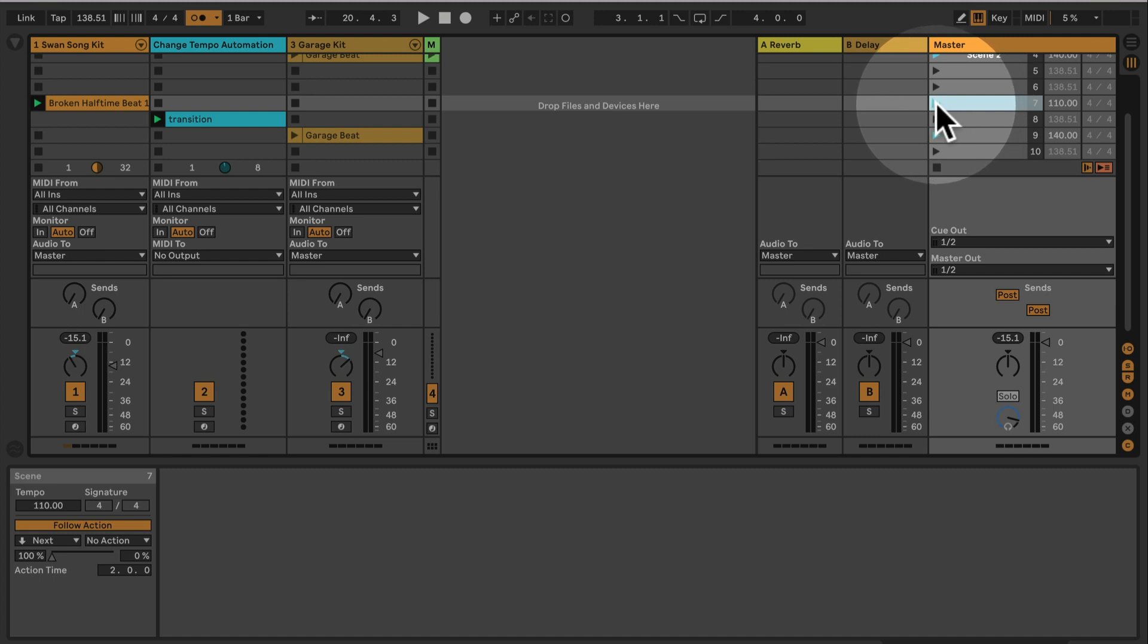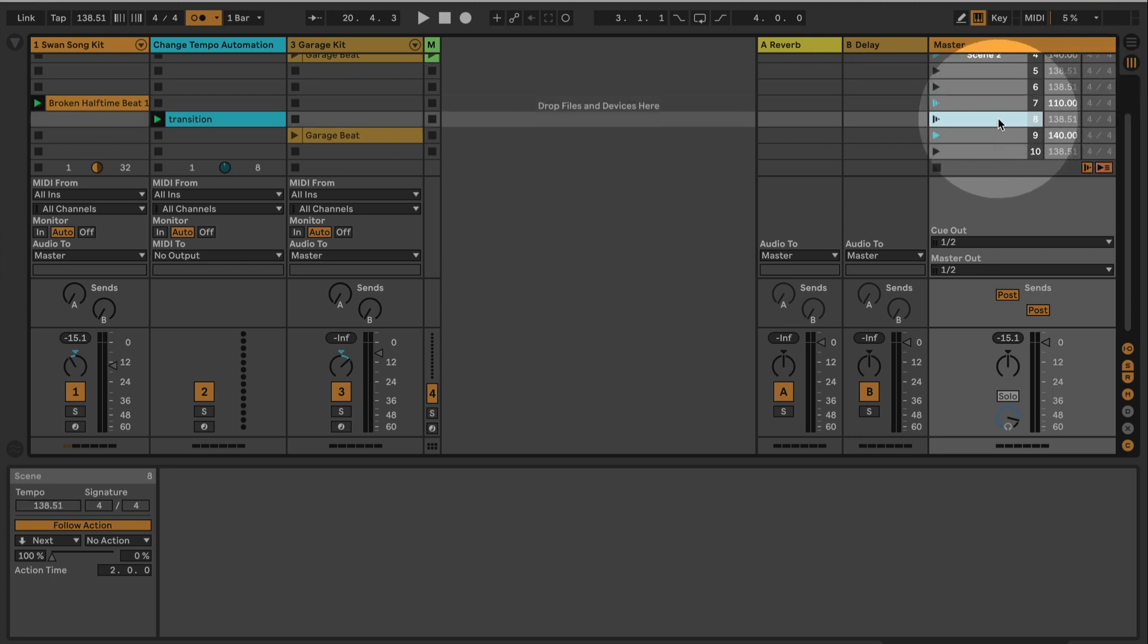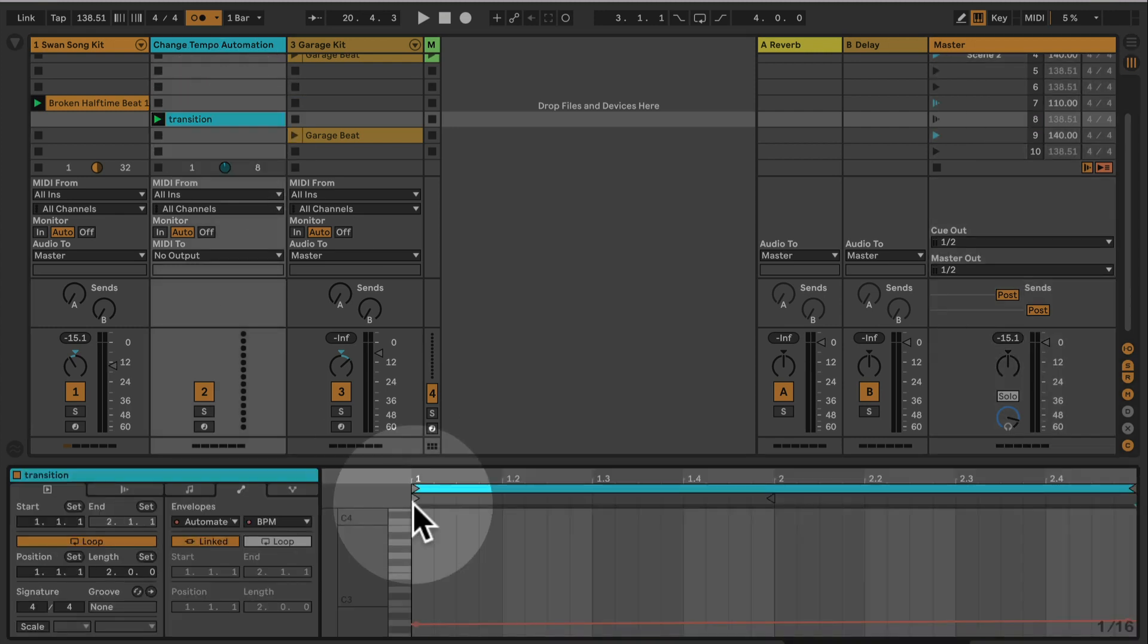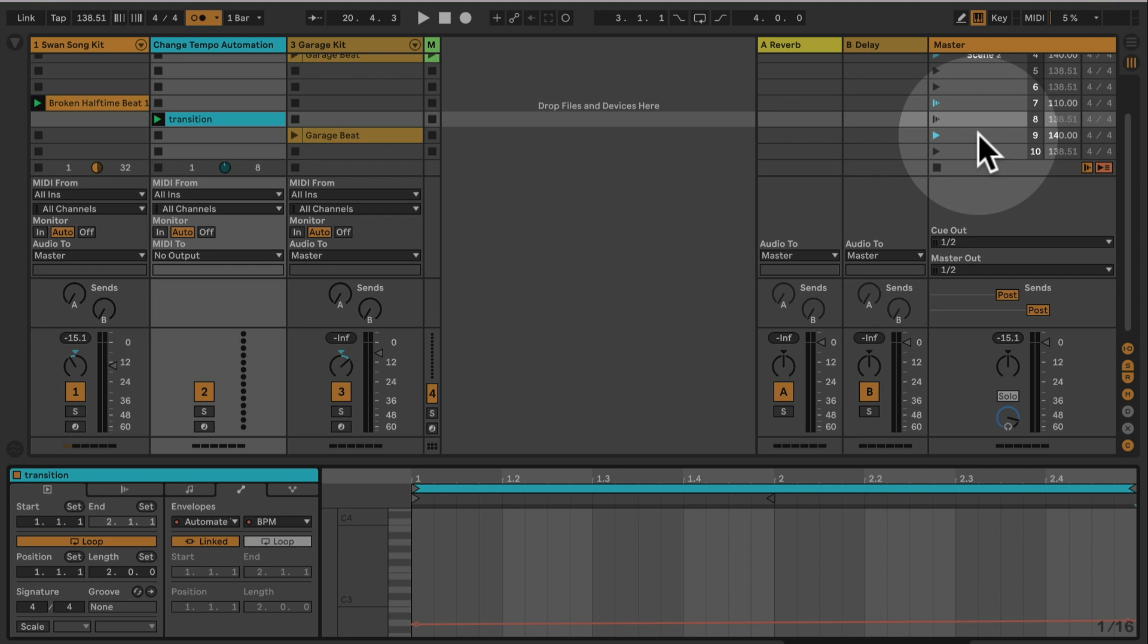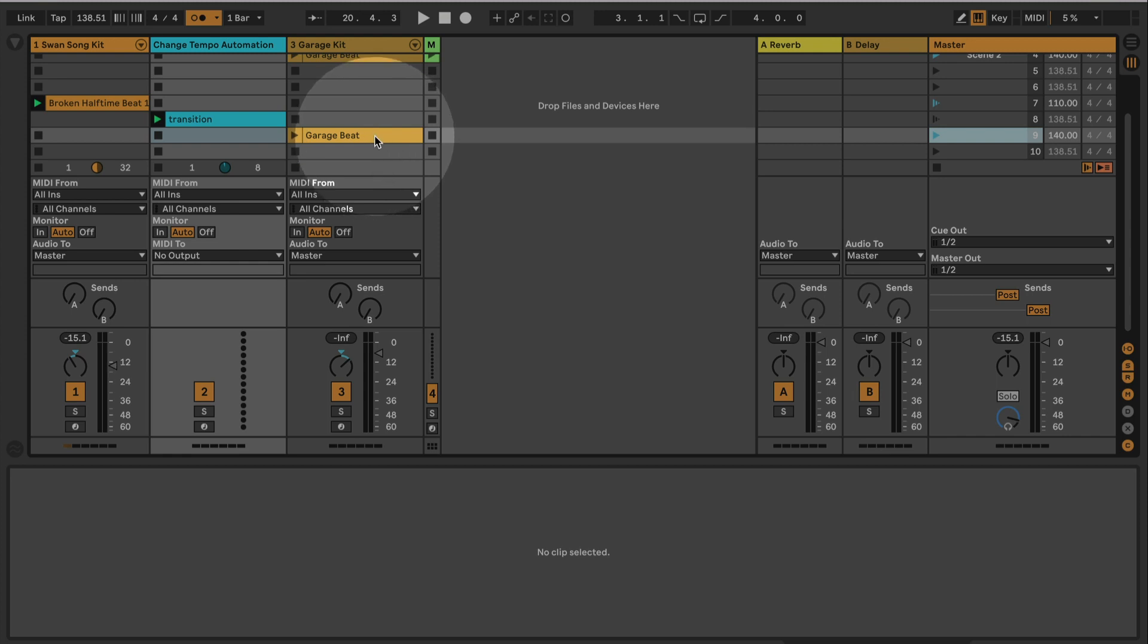So now what is happening: the first scene is being triggered which is triggering the beat and the tempo 110. Then the scene follow action will trigger the next scene, so we will trigger our transition clip with our smooth tempo change here. And then the scene follow action will trigger the next scene here, which then is switching to the next beat, plus the first beat is being stopped because we still have the stop button in here.